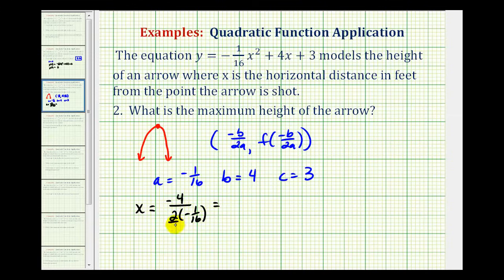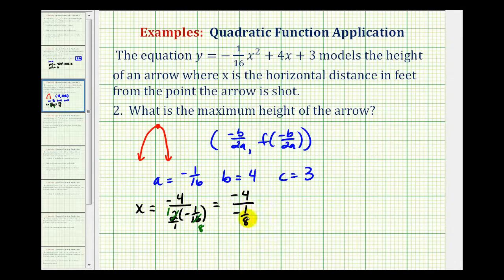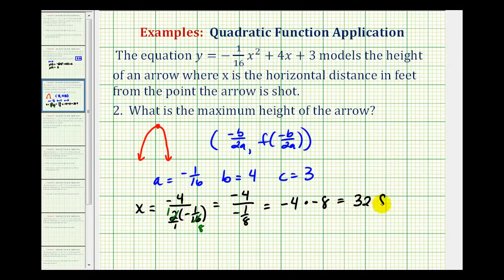So let's put this 2 over 1. We're going to have negative 4 divided by the 2 and the 16 simplify — this simplifies to 1, this simplifies to 8 — so we have negative 1/8th. So we'll have negative 4 times the reciprocal of negative 1/8th, which is negative 8. So x is equal to 32, or 32 feet.